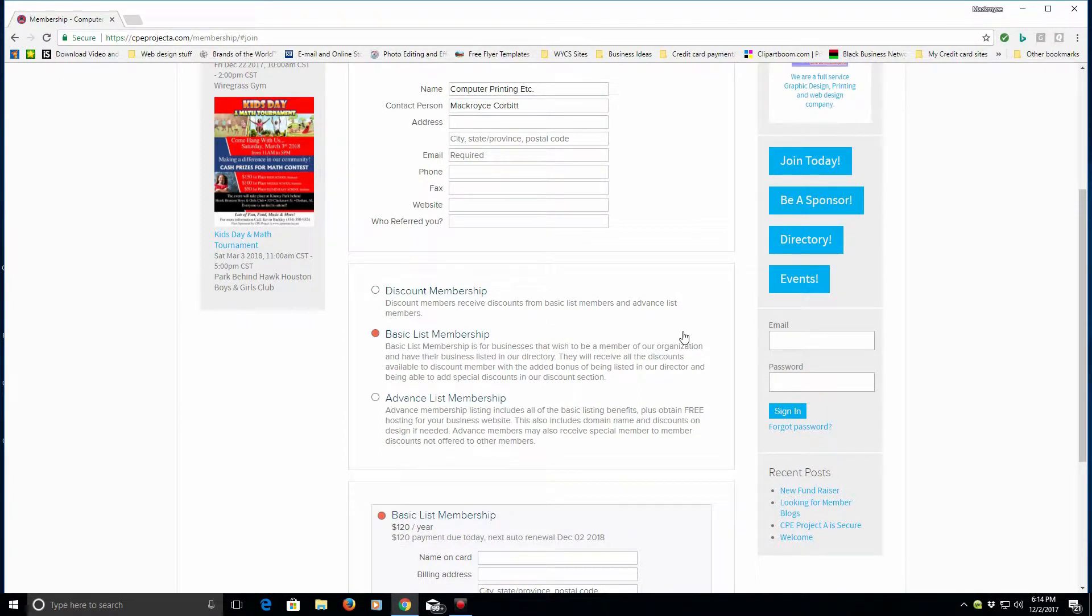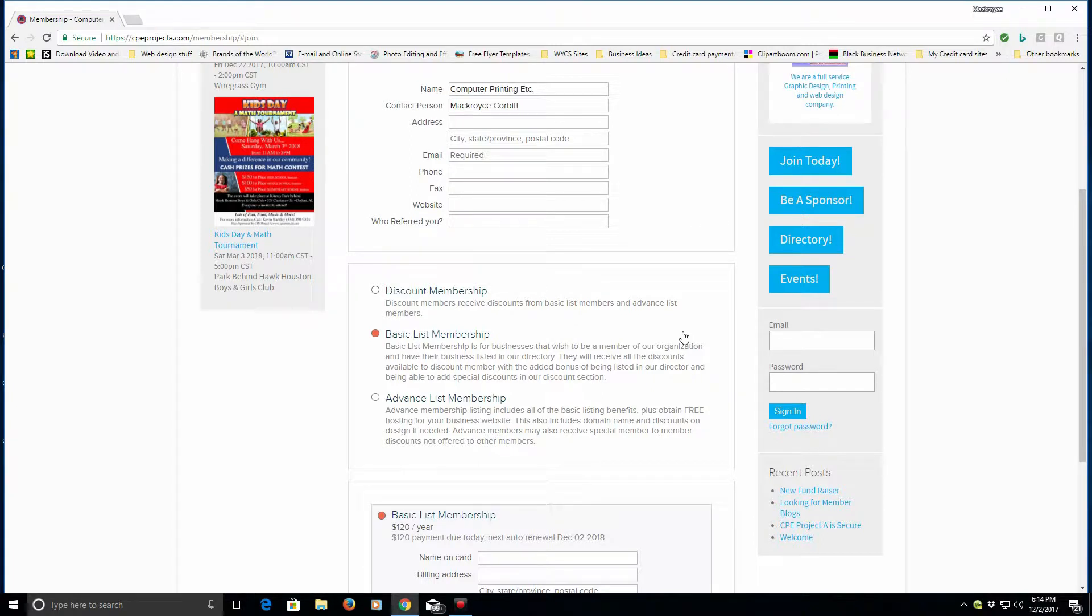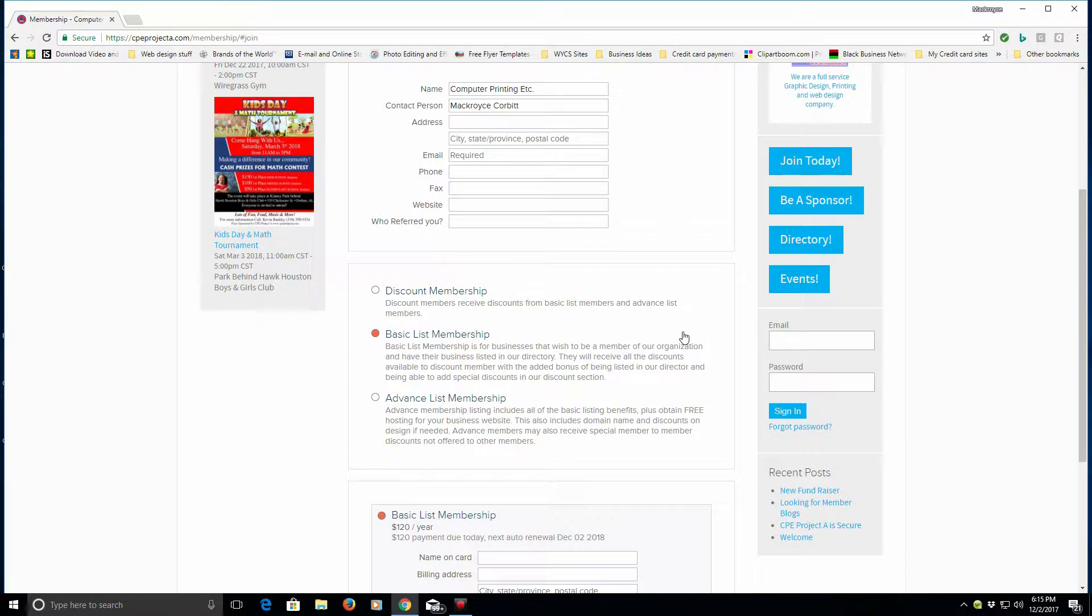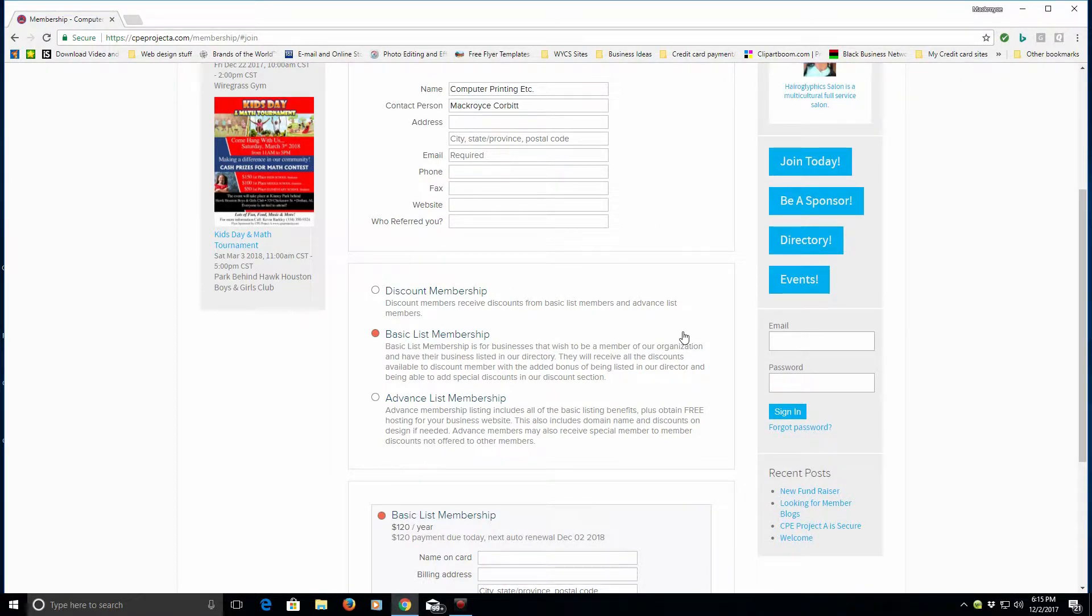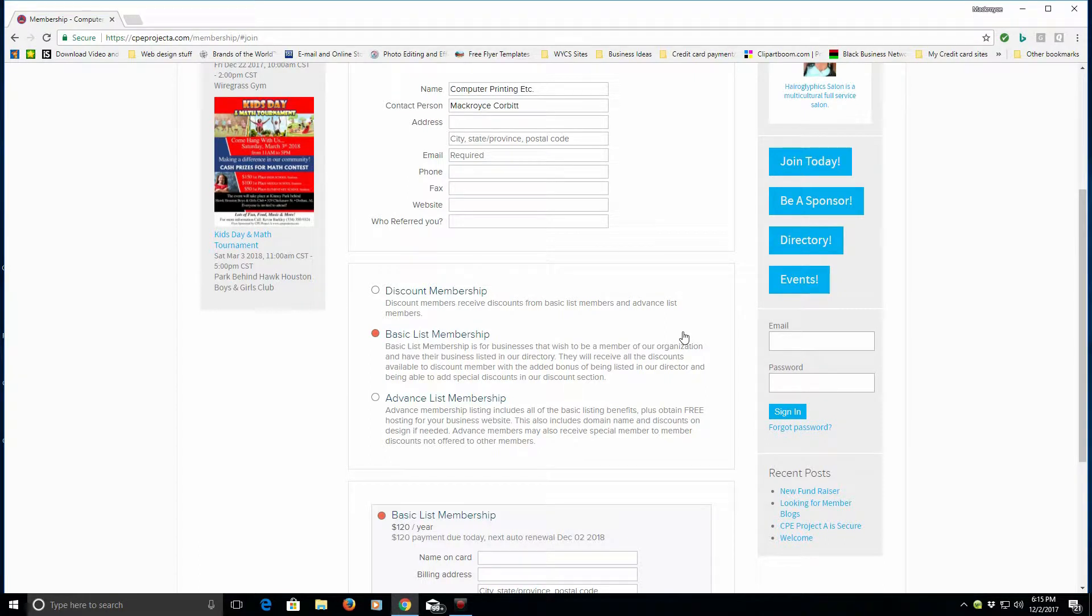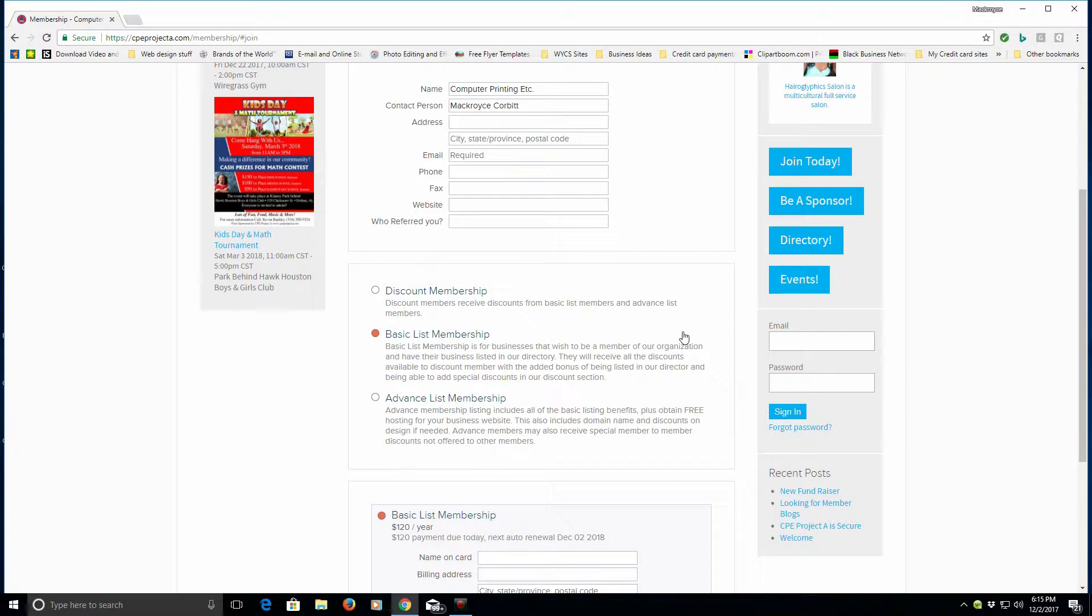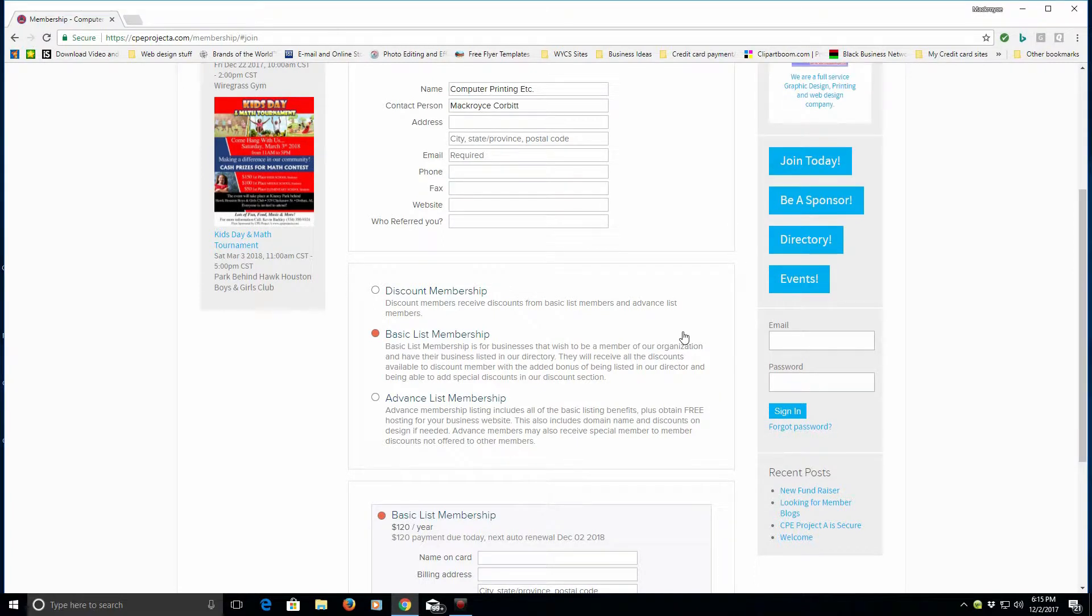Now the basic list membership has a couple of advantages over just a regular discount card. First of all and foremost, you get listed in the directory. If that wasn't enough, you also get the ability to go in and add events to our events calendar, and you can refer to our other video which speaks about the events calendar.